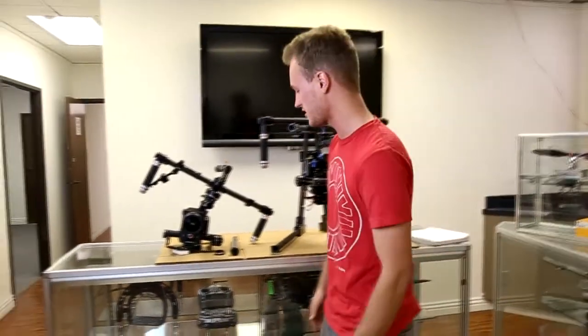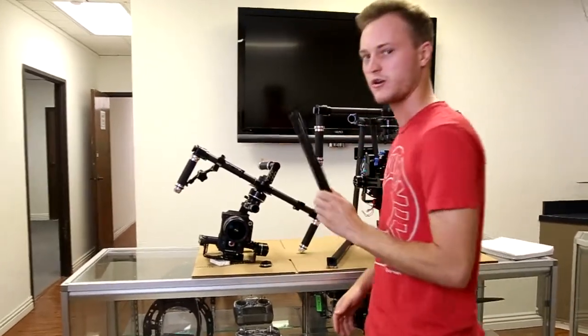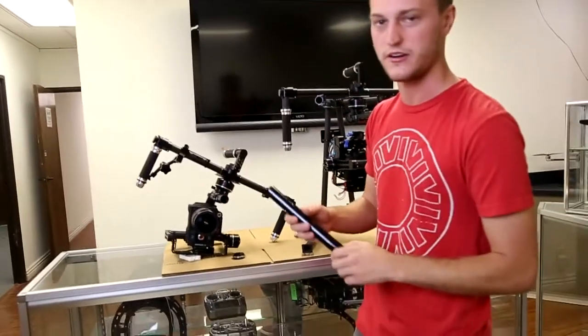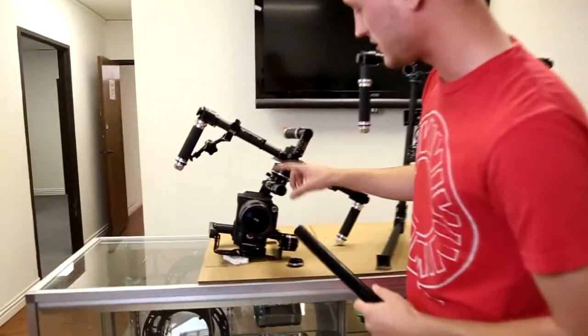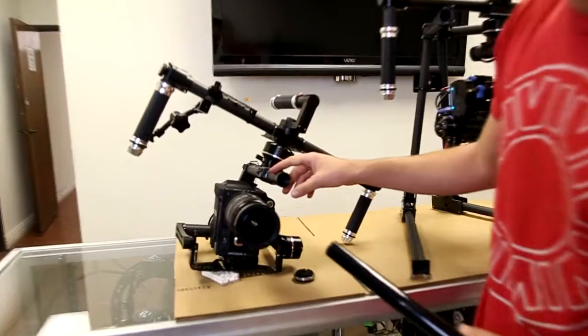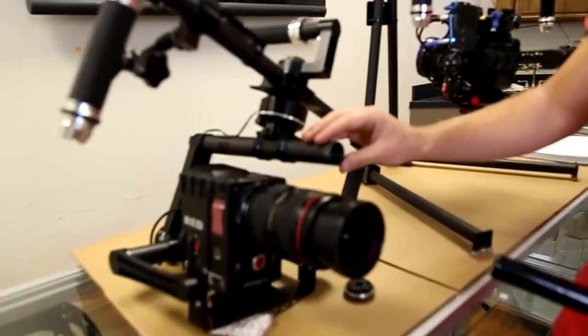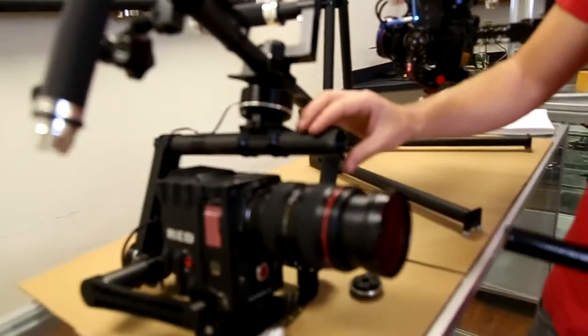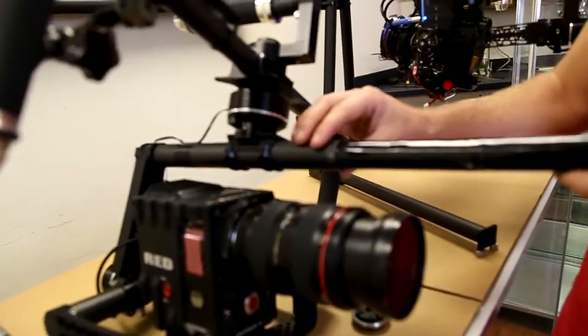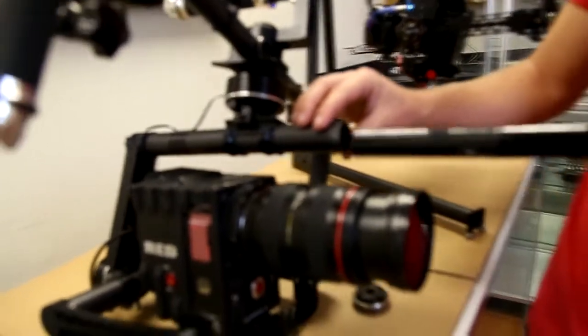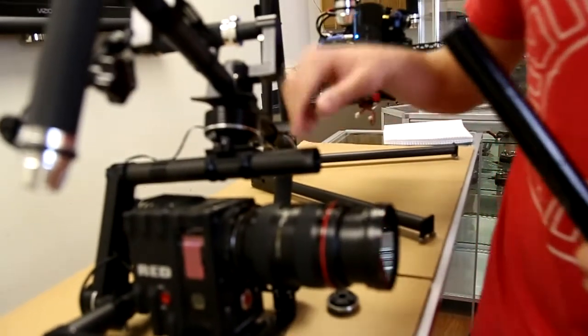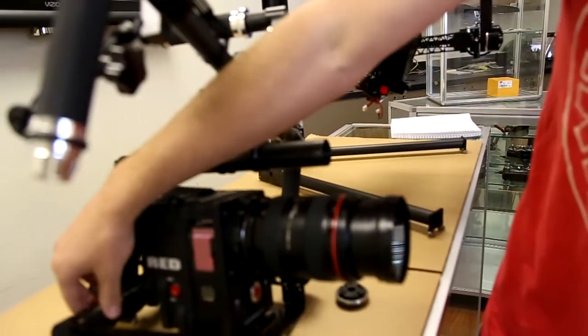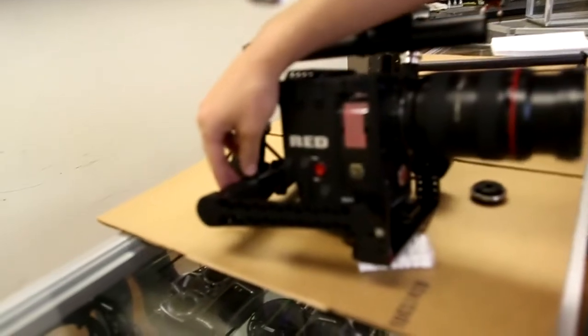So first we're going to start, a lot of you guys have been having questions about the battery. You can see the support boom here. We're actually expanding this. It's going to be 40mm. So this is kind of snug right now, but it'll fit in easier. So this one's 40mm and this one is also going to be expanded to 40mm.